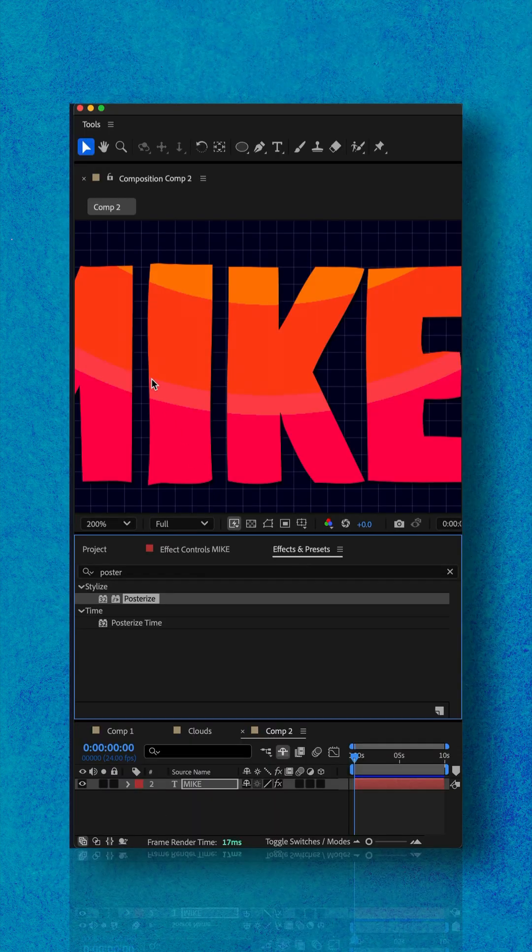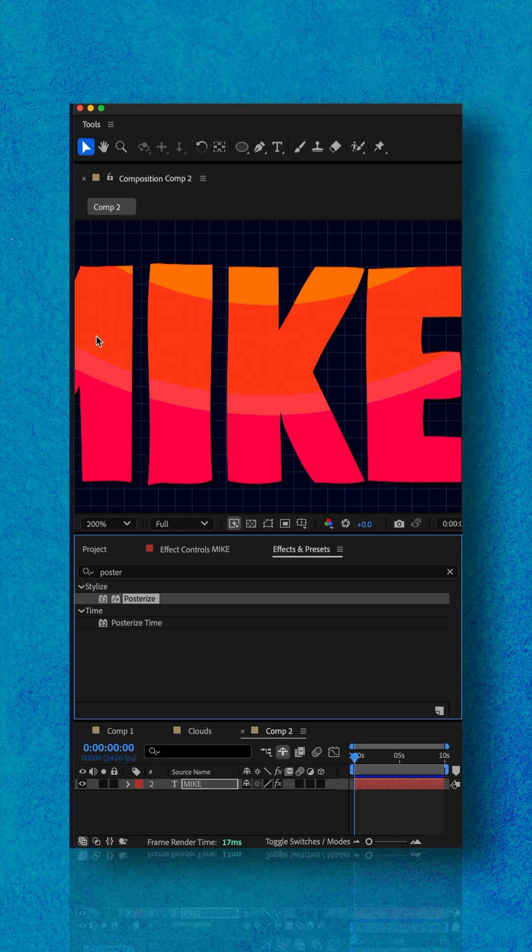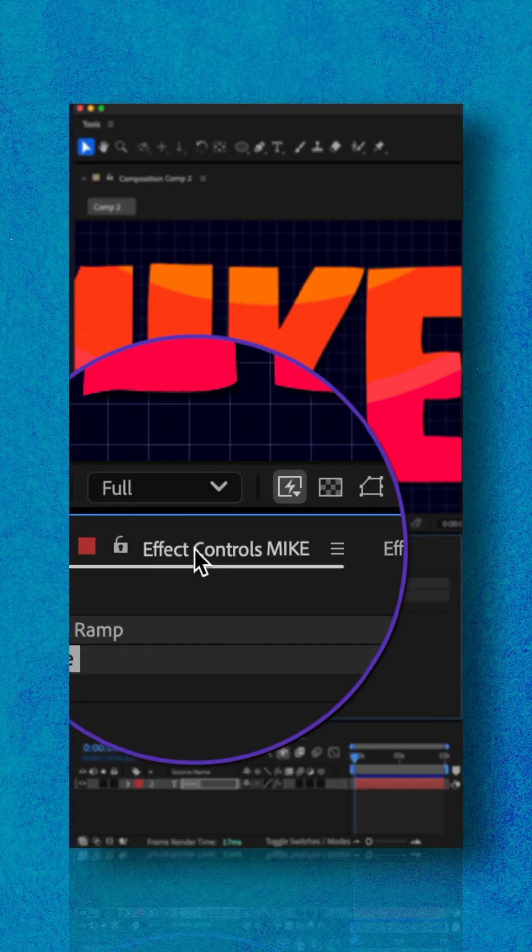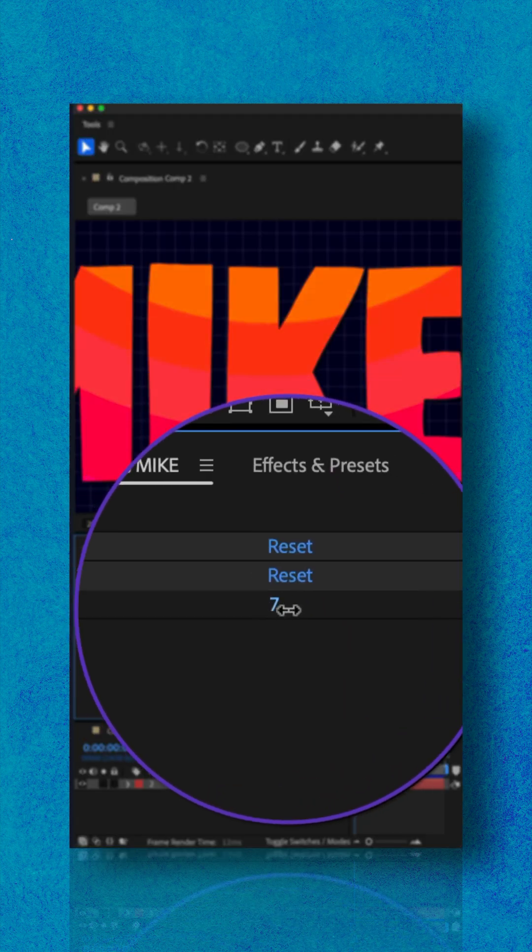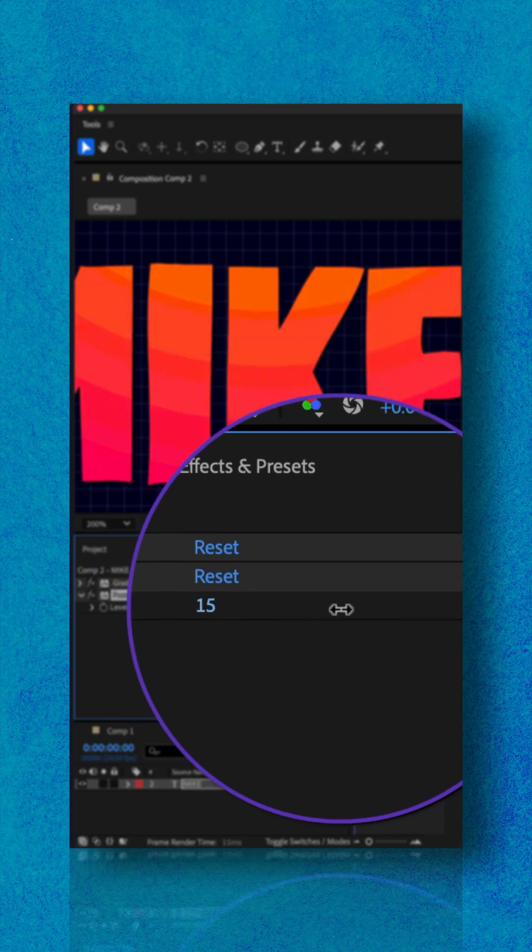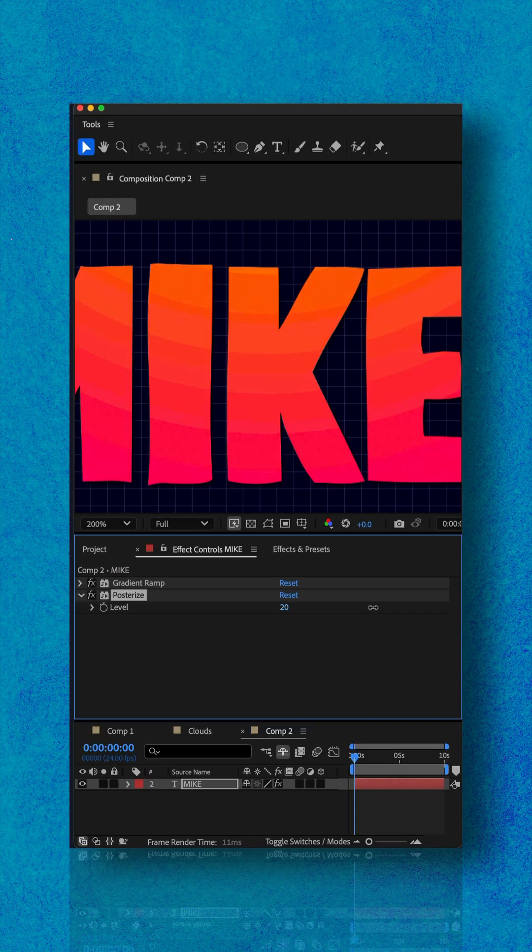The posterize effect is reducing the color information of the gradient, which is why you're seeing the bands. You just go to the effect controls panel and adjust the levels to get the look that you want.